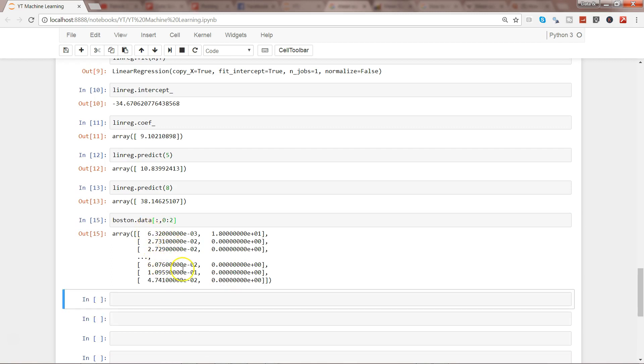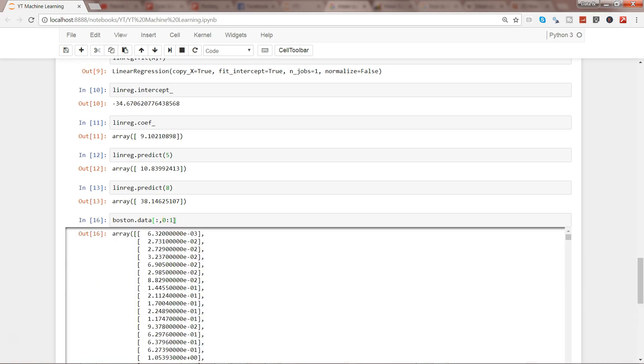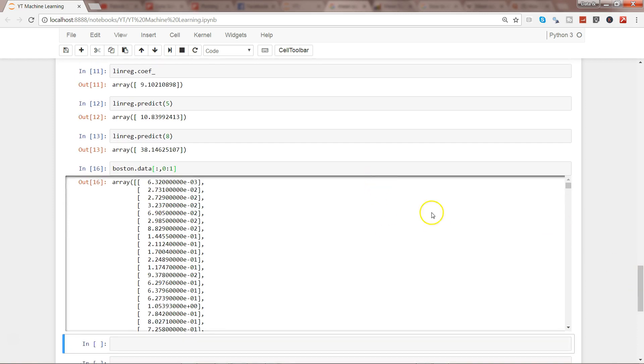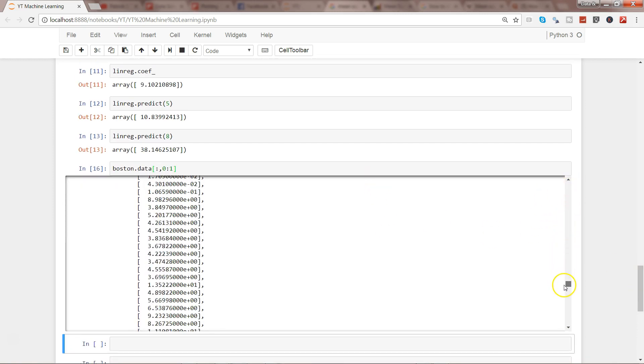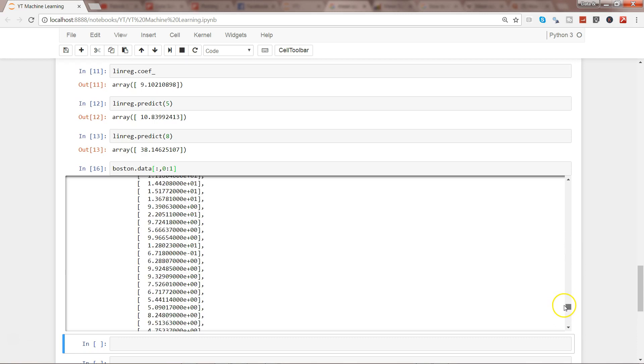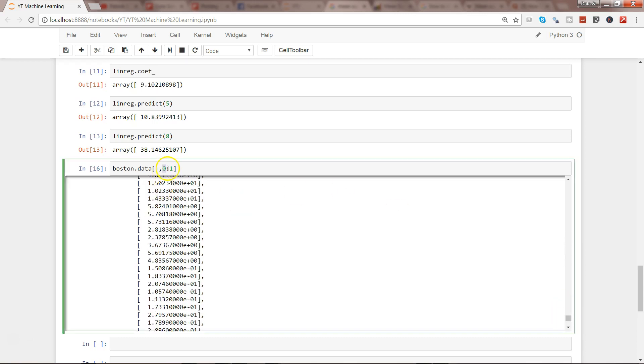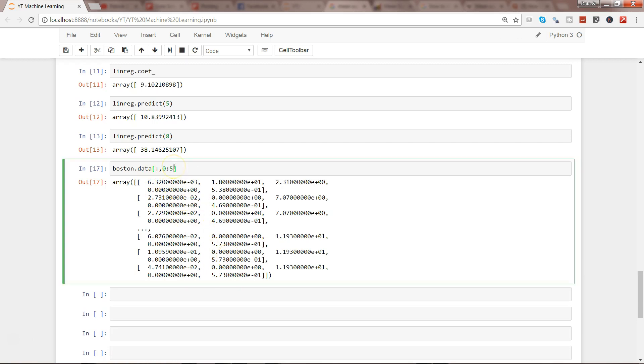So we'll write 0:2, execute it, and here we have the first two columns. If you want only one column, we'll write 0:1 and it will show the values for the first column itself. That's a tricky thing because generally we expect 0:1 to be column 0 and column 1, but here only the first column is shown. Similarly, if we want five columns, we'll have to write 0:5.